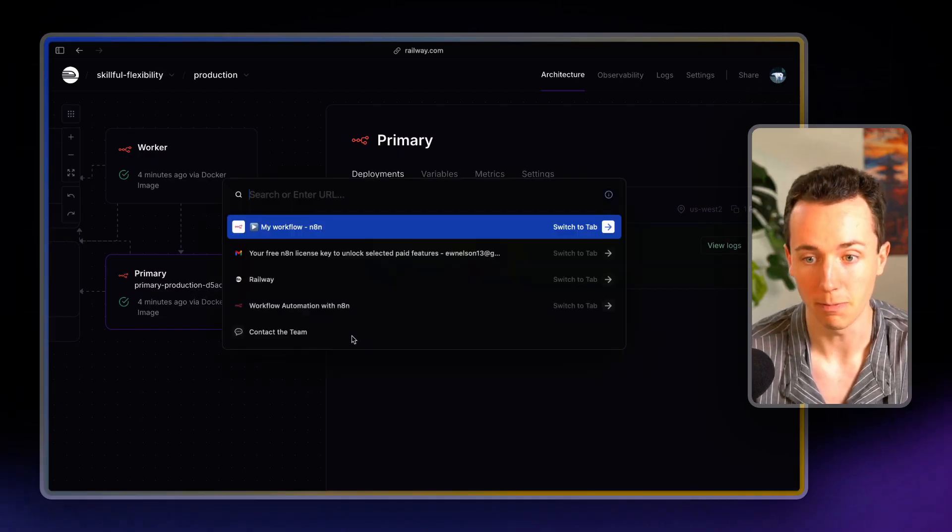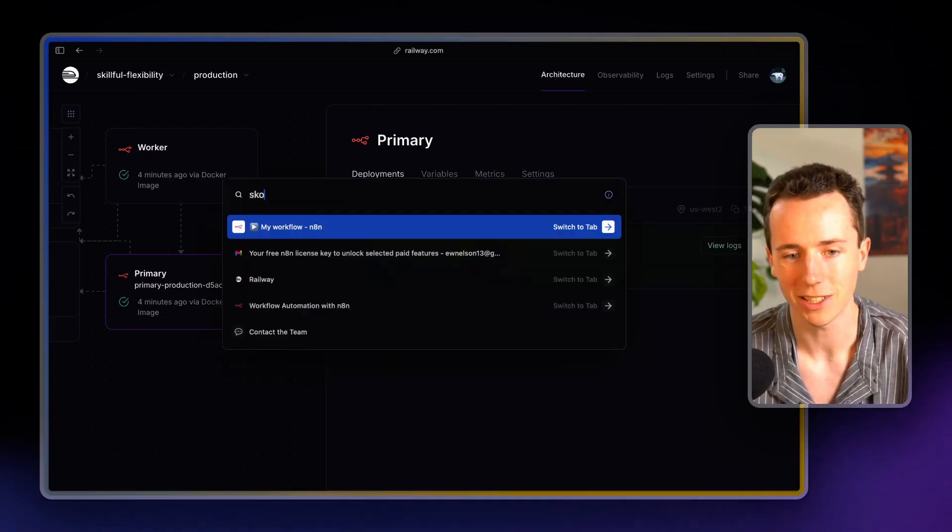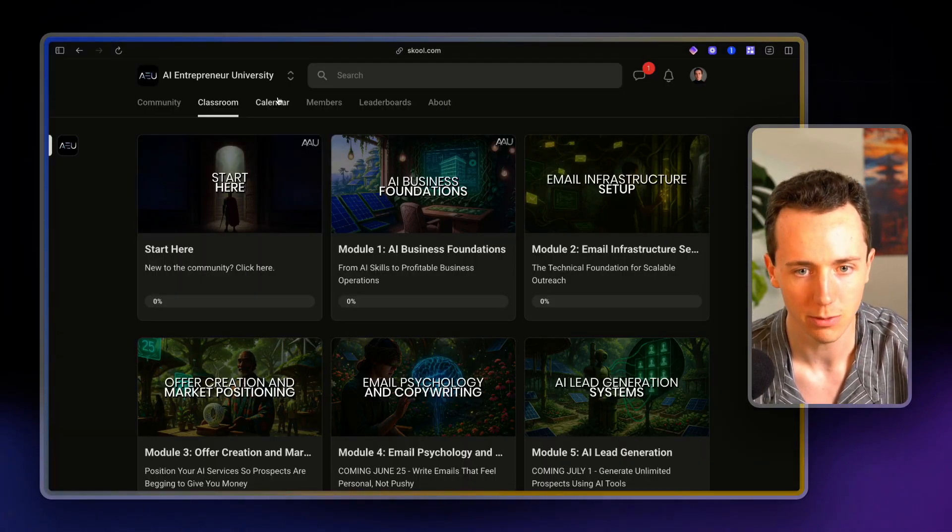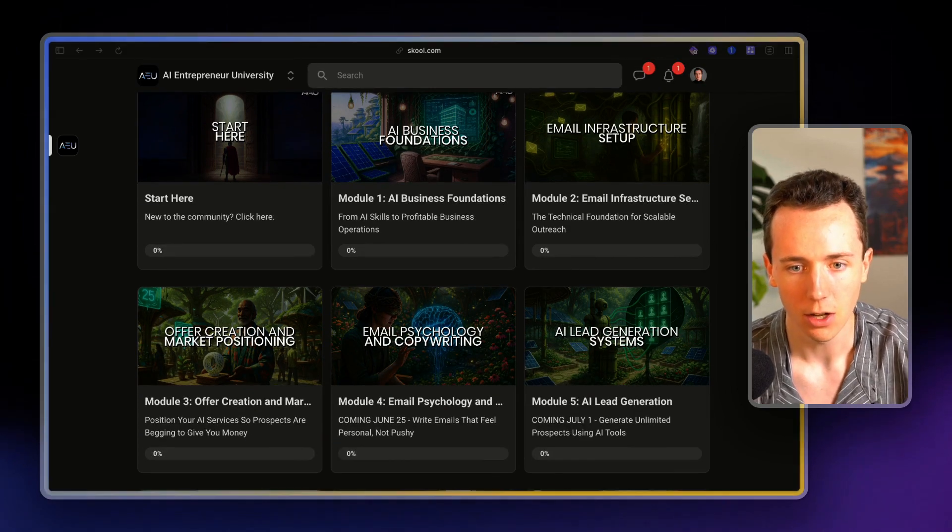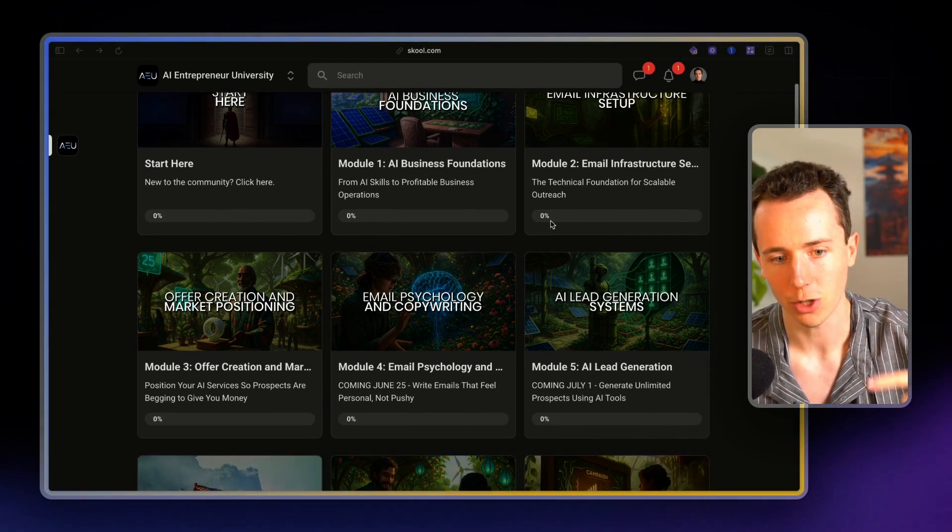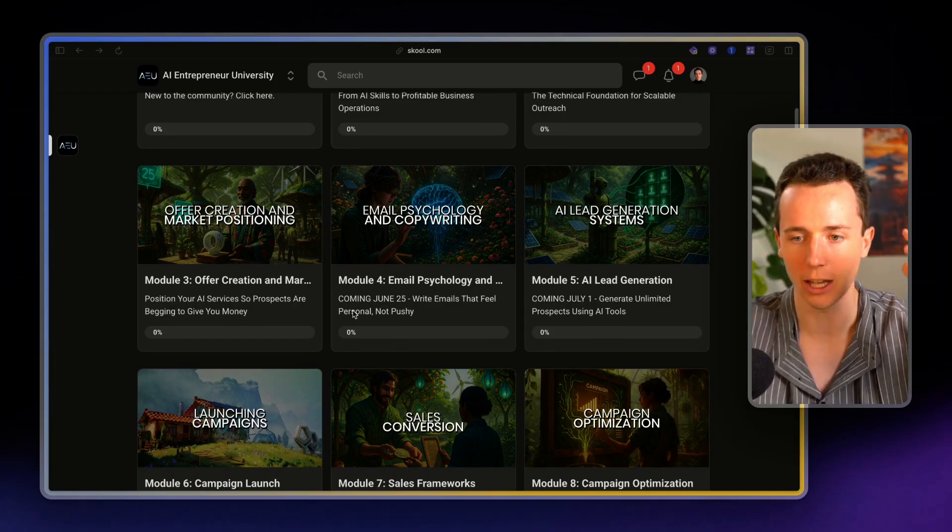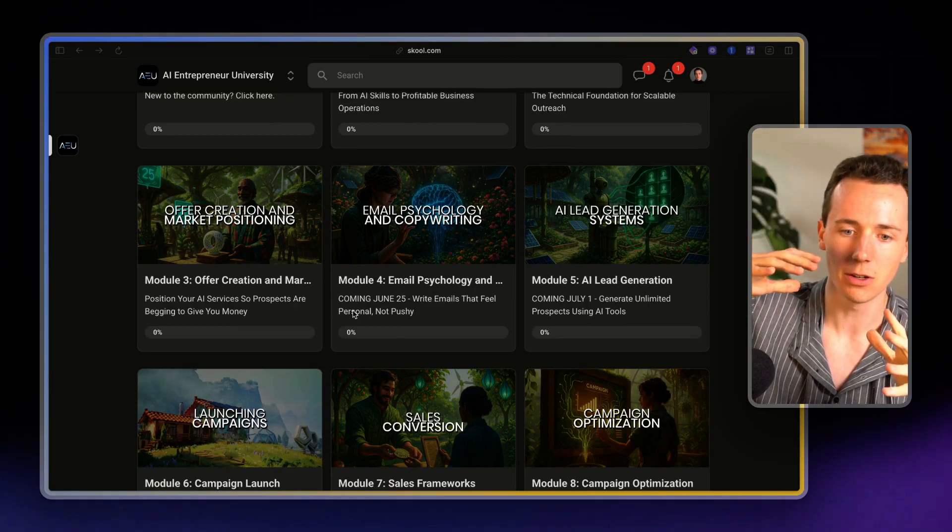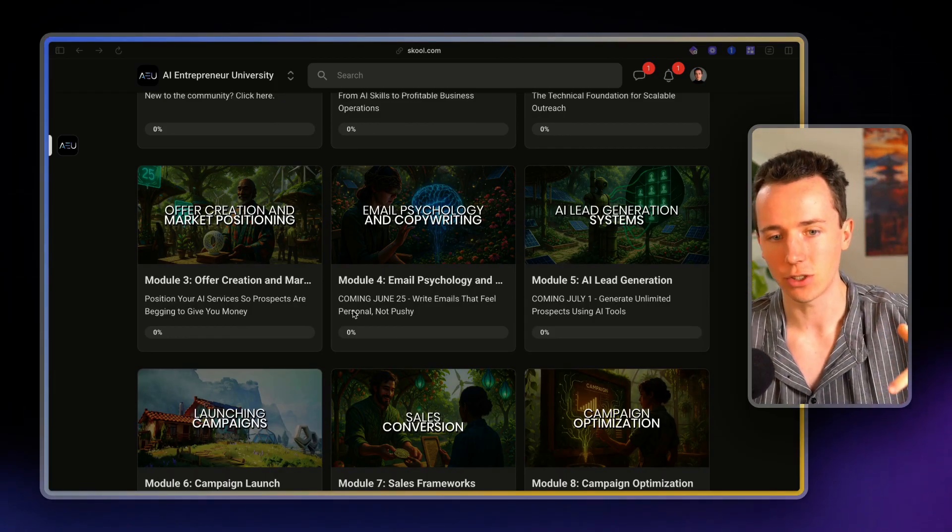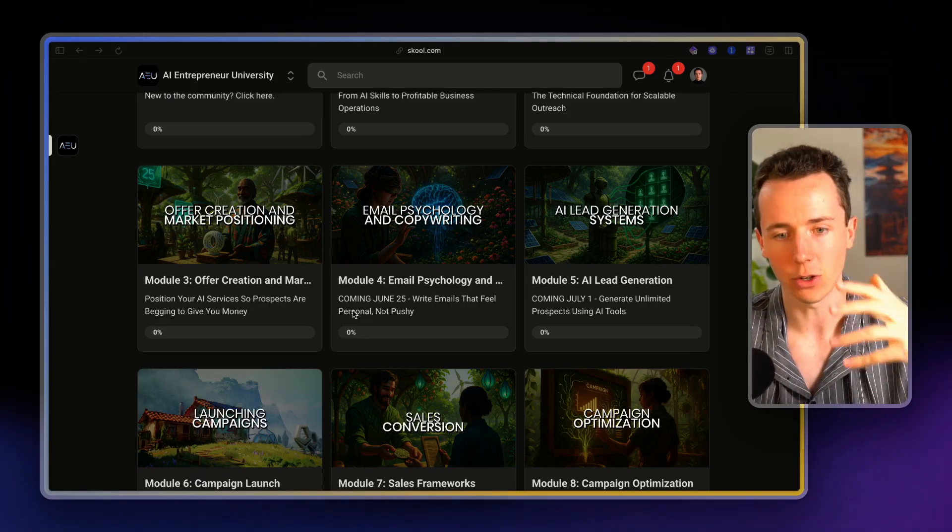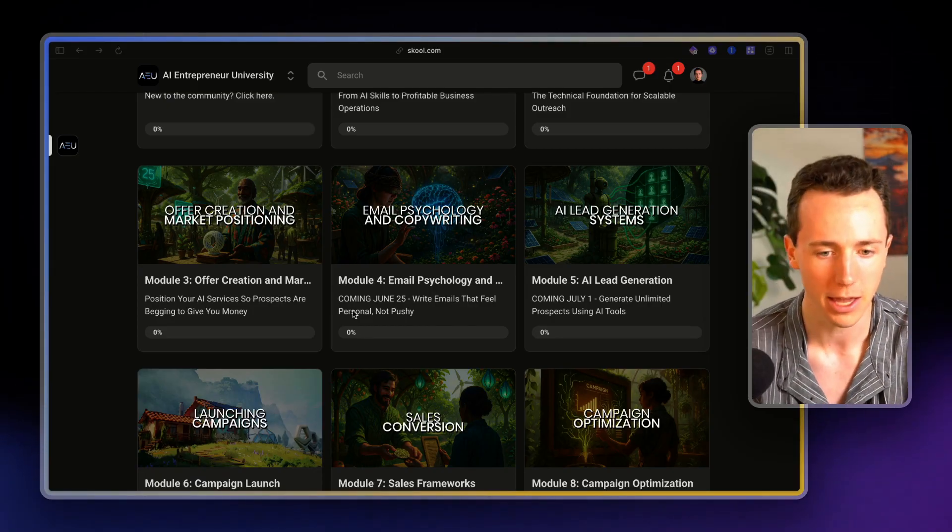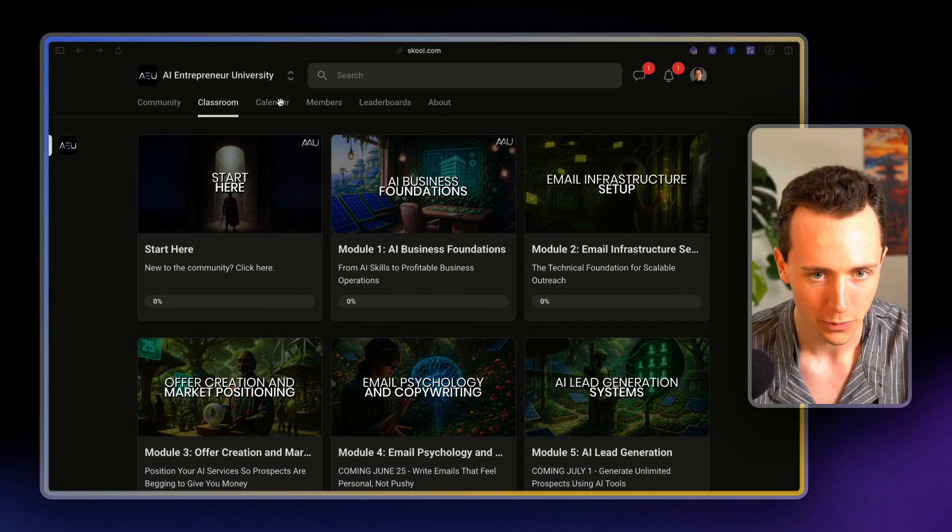If you want to go in and actually build out complete workflows, complete systems, client acquisition systems, I have a full program here on business foundations, email infrastructure, offer creation, email psychology, help you go from zero to having a successful business, whether it's an AI agency or whatever business you're already running, how to actually scale that with AI. That's what this program is for.